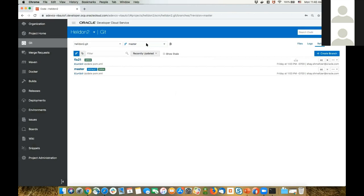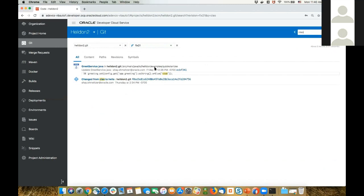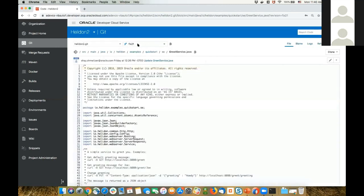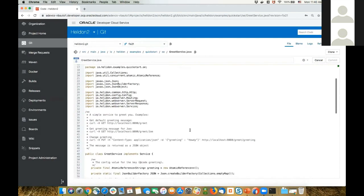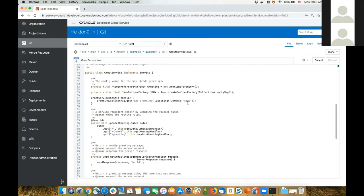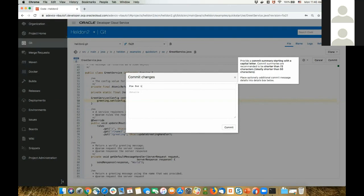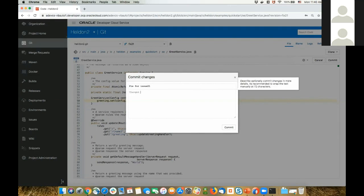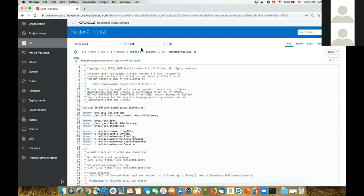Now that I'm working on the fix21 branch, I can go back to my files and look up my greeting file. I'm working on my branch and can directly edit the code. Of course, I can also check out the code into my own local environment and work in my favorite editor. For simplicity, I'm going to change the code directly here — changing 'ciao' to 'hello'. Then I'll commit with the message 'fix for issue 21, changed the greeting'.